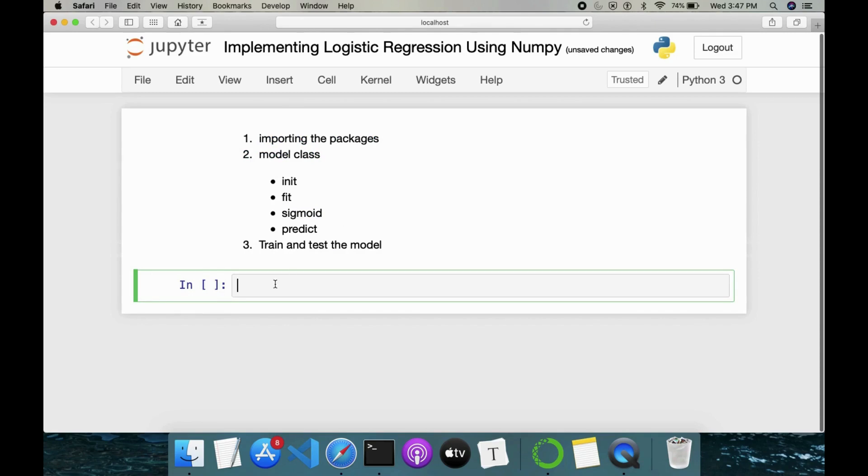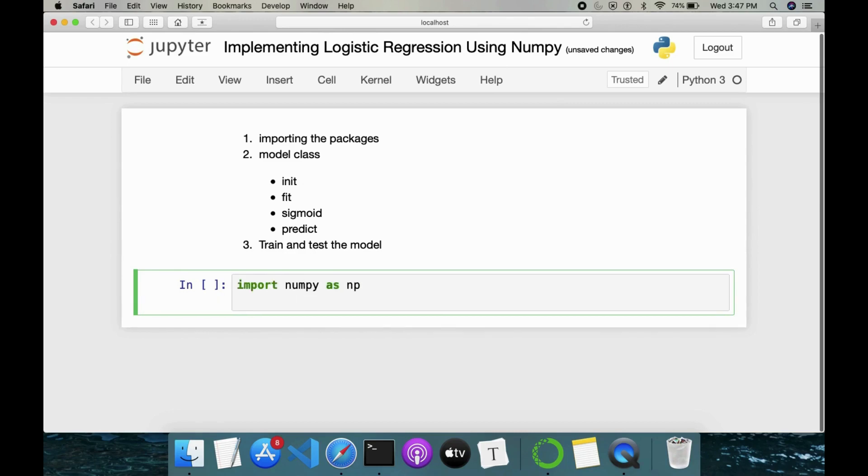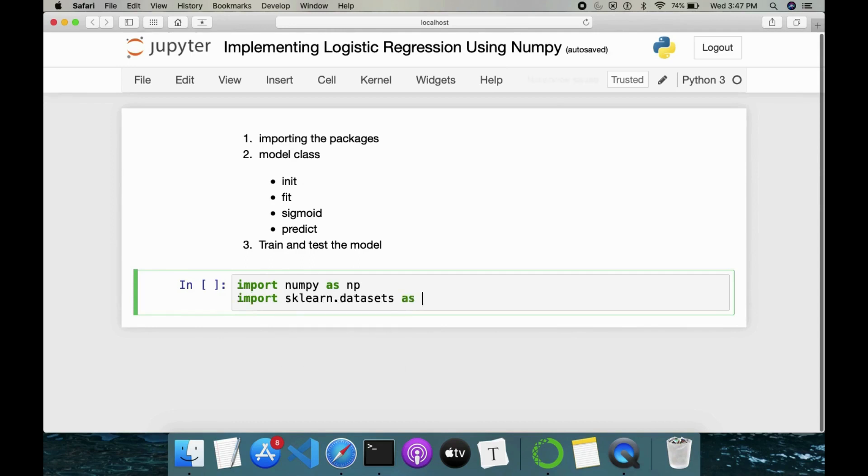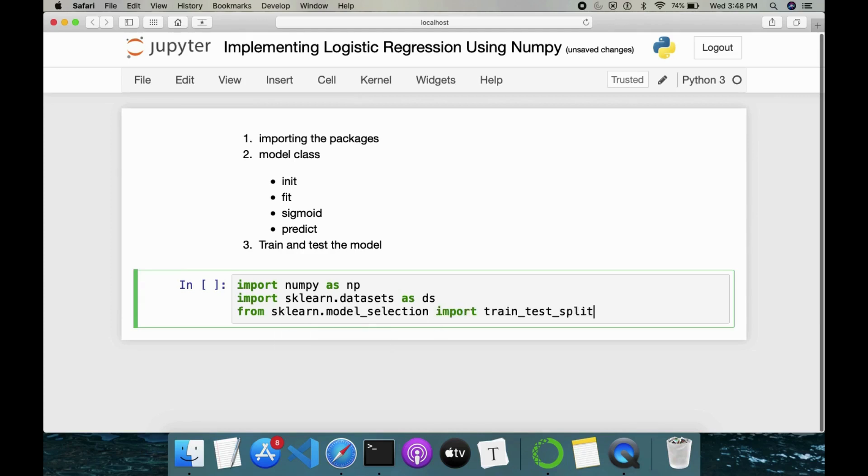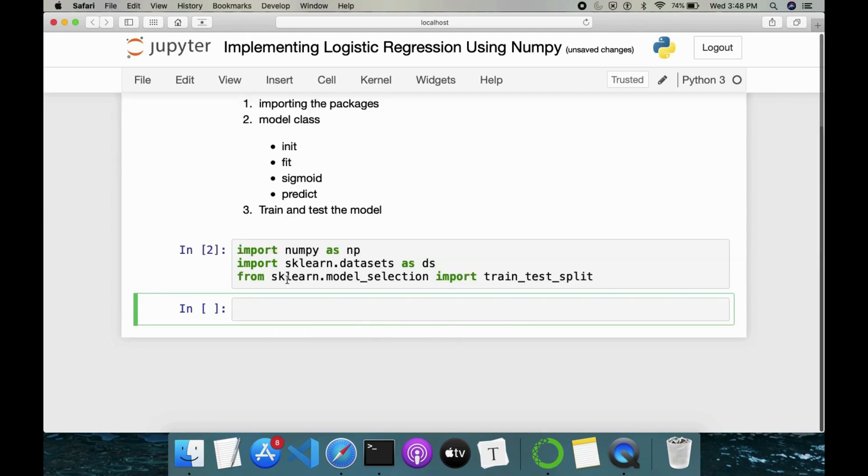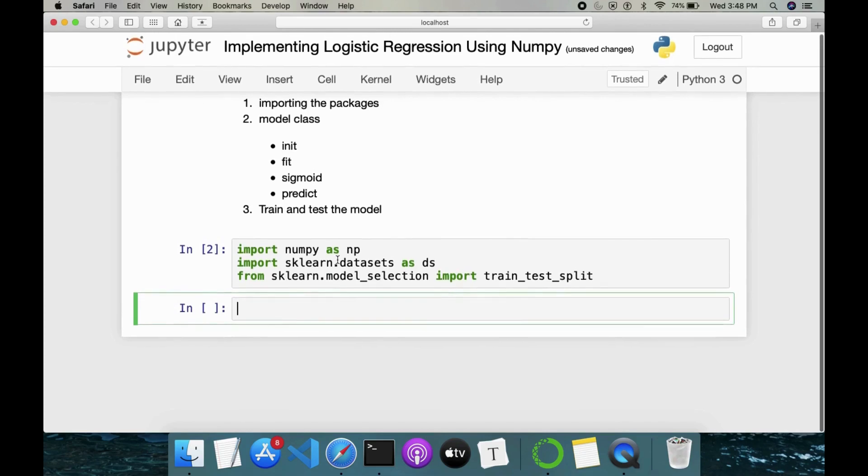So for importing the packages first we will import NumPy followed by for datasets I will be importing sklearn.datasets as ds. For doing train and test split, again from sklearn we will do model selection import train_test_split. So this is done.